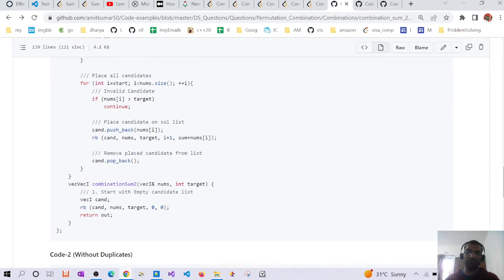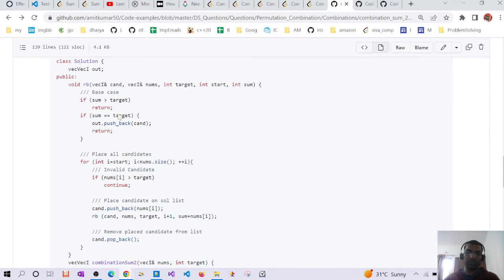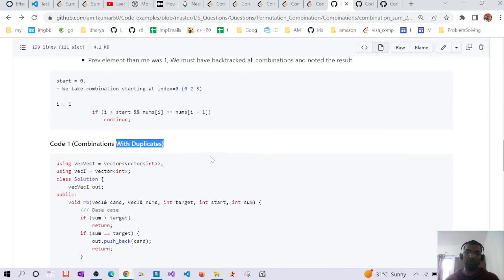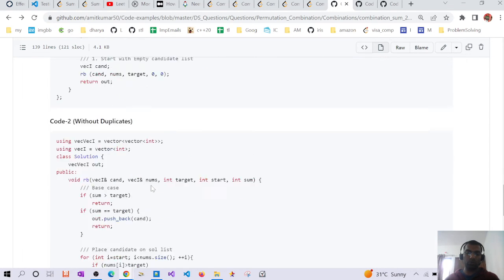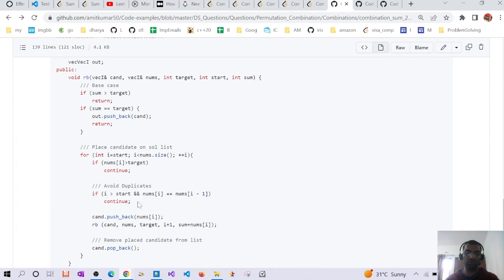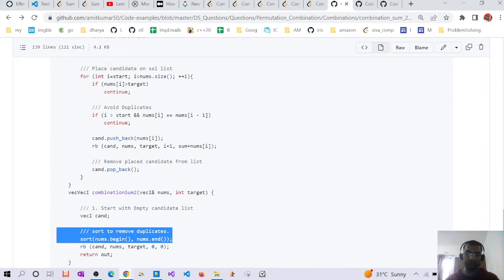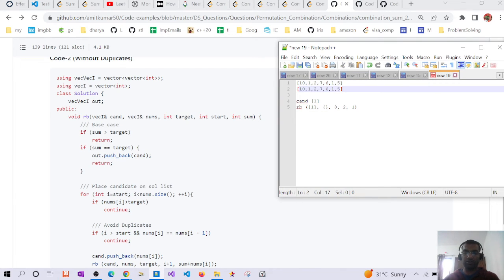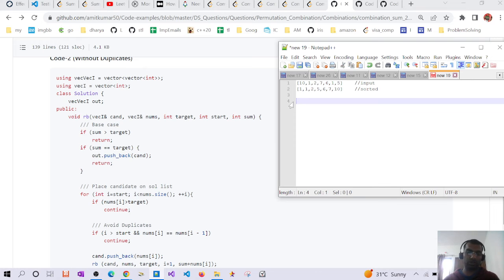This first version returns the output with all duplicates present. To handle duplicates, we need to add two conditions: one that skips duplicate elements, and we also need to sort the array first. After sorting [10,1,2,7,6,1,5], we get [1,1,2,5,6,7,10].